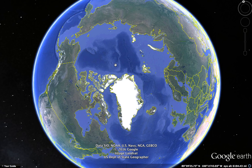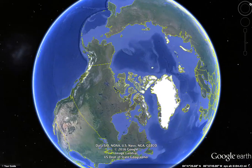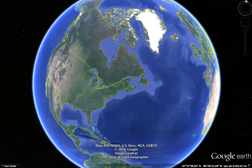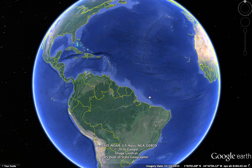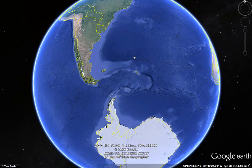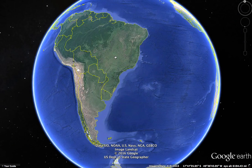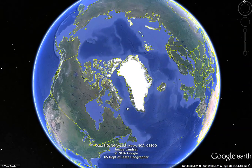Or did Google Earth smudge it out? In so many cases, there have been claims that Google Earth just smudges out stuff and takes it out. And I would wonder, why would the North Pole be taken out? Because if we go down here, we clearly see the South Pole is there. We see the South Pole. So we go back up again, all the way up here — there's no North Pole.